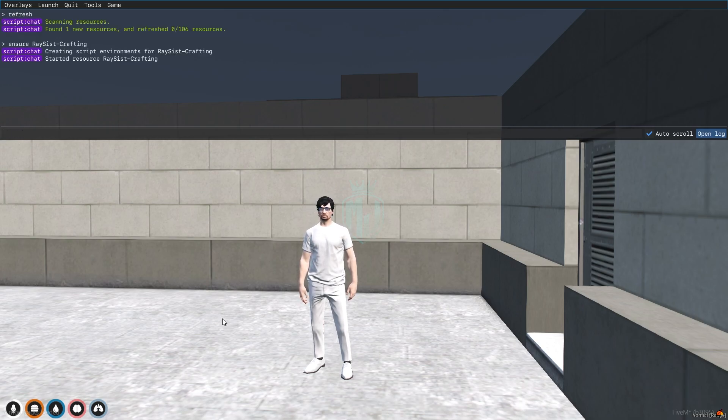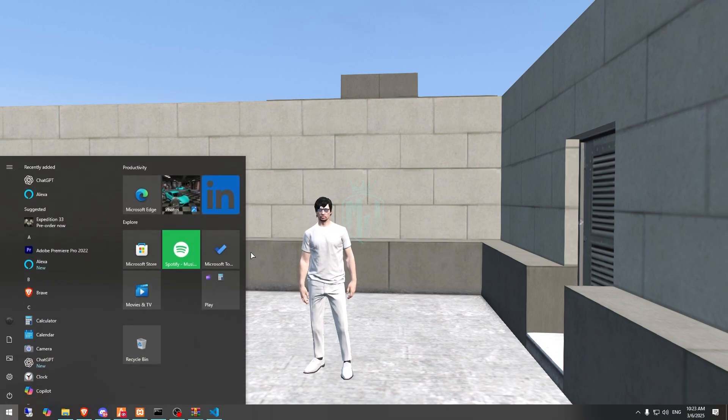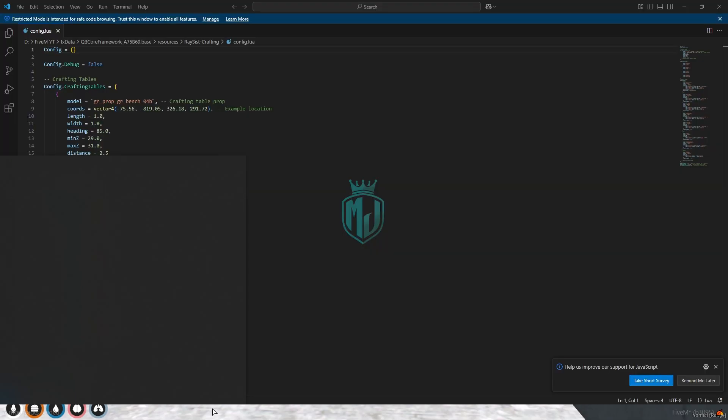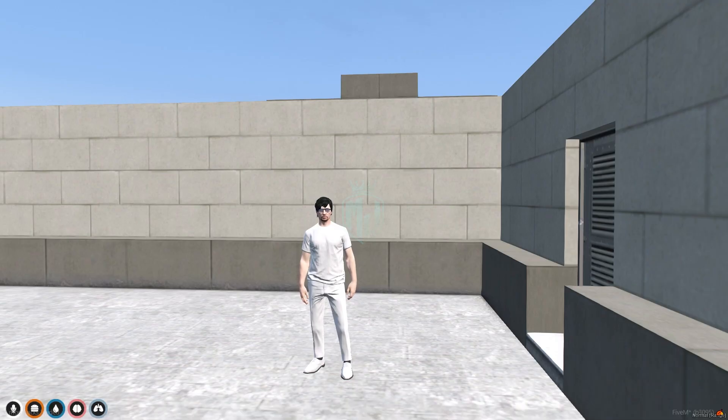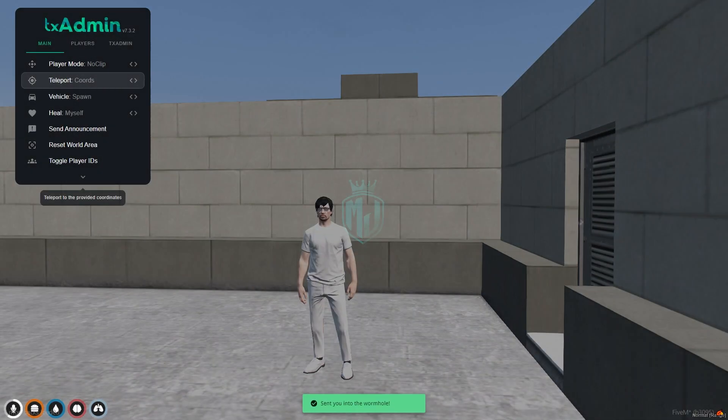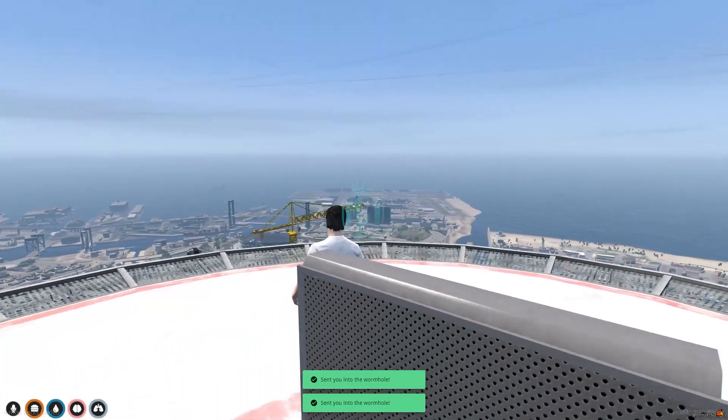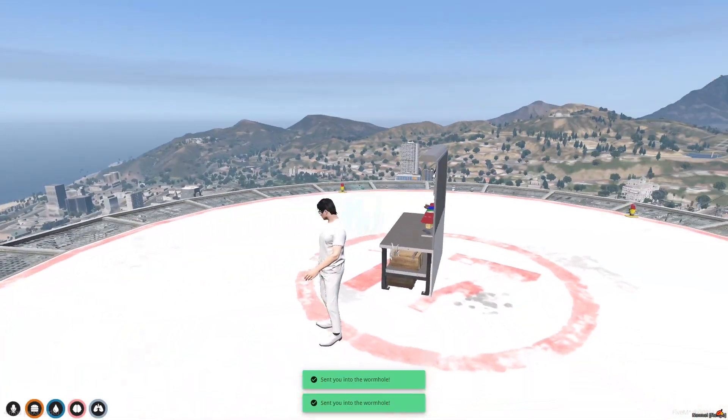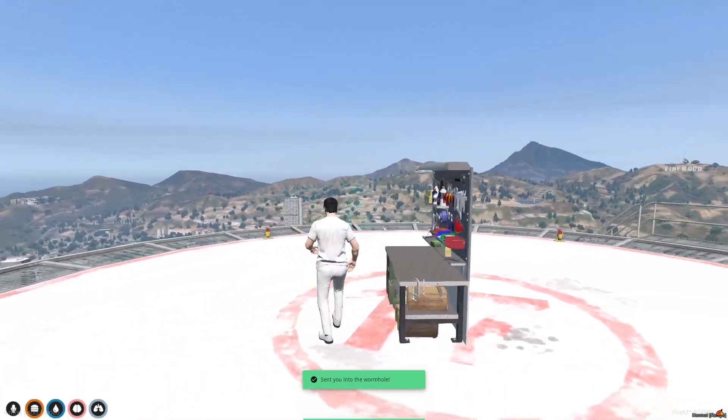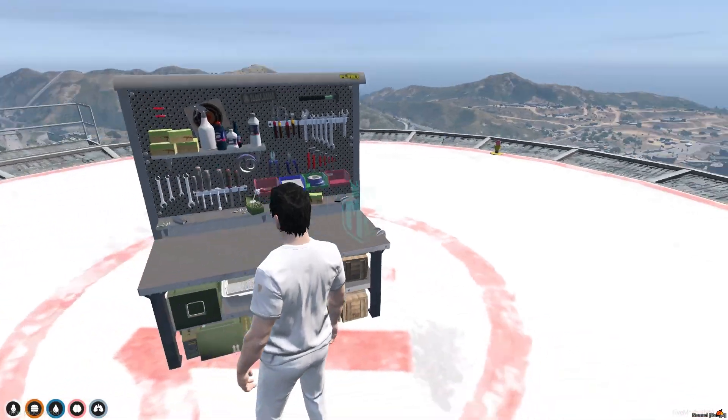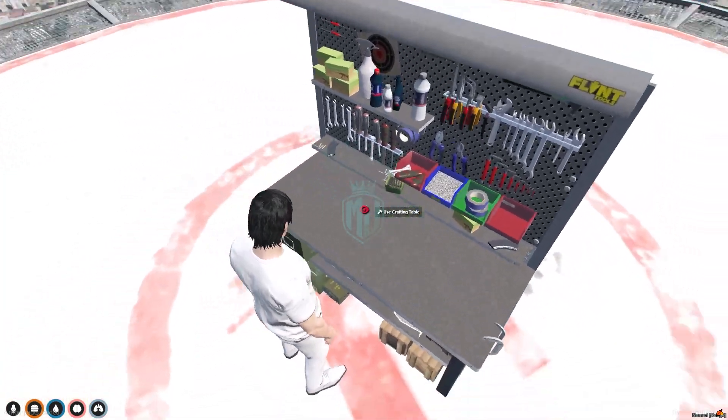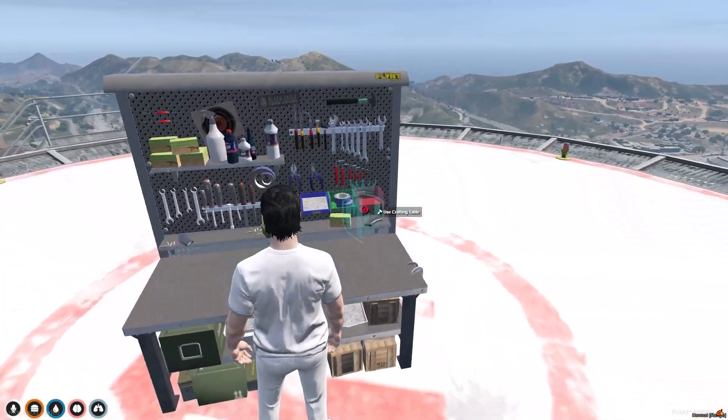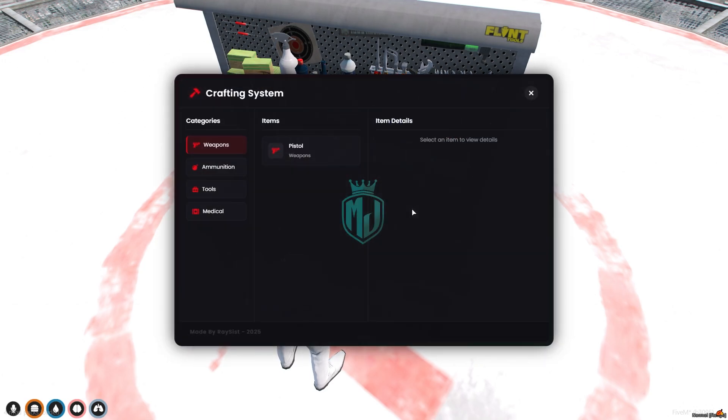So our script is started. All we have to do is copy the location for the crafting table and we need to go there. Okay, so for testing purpose they made it right here but you will change its location. So right here we have our crafting table. Use crafting table and you will get to see this type of UI.